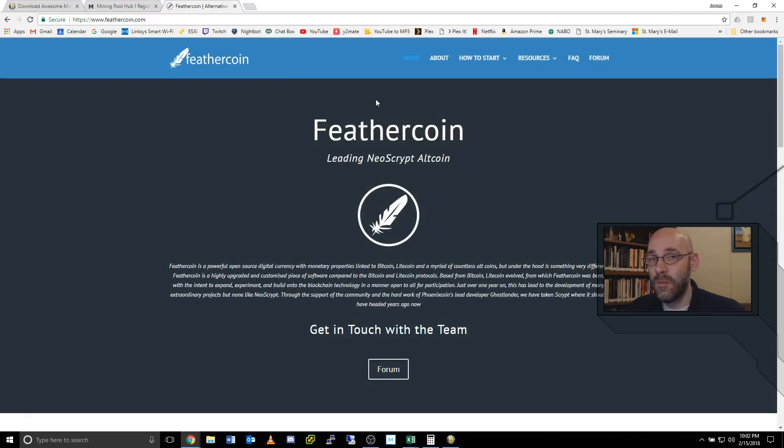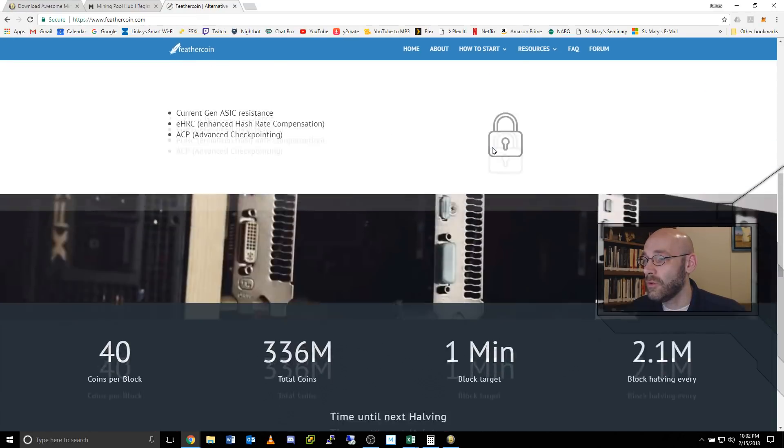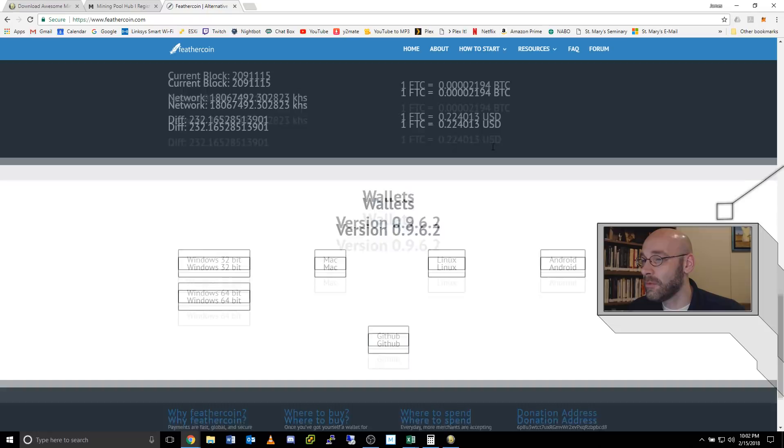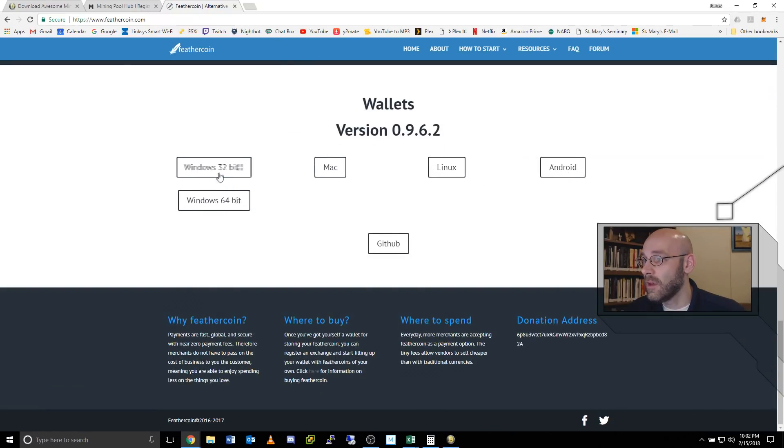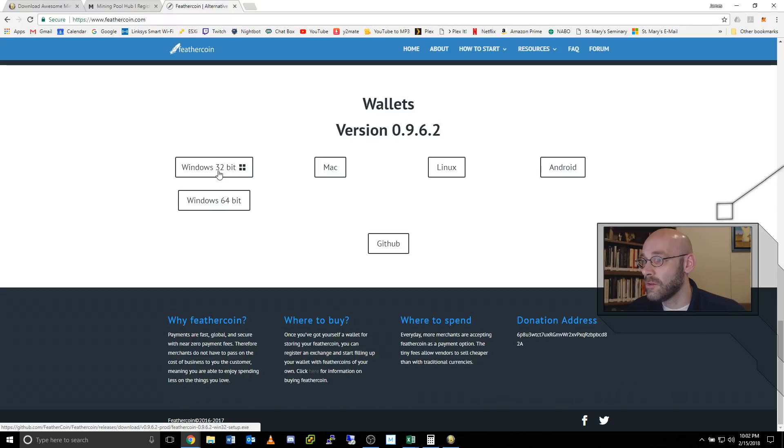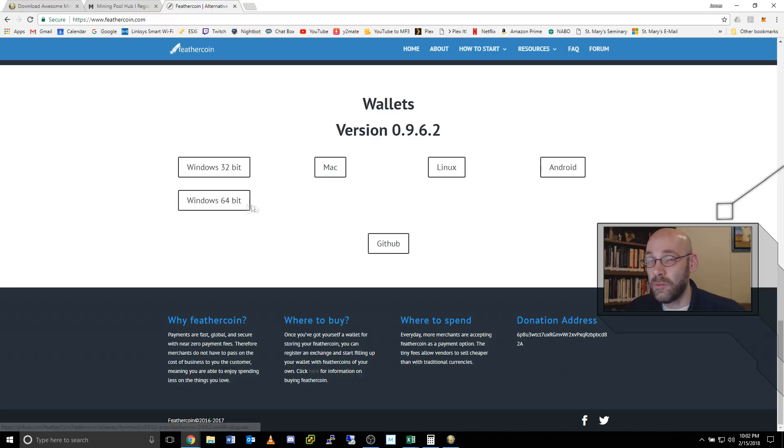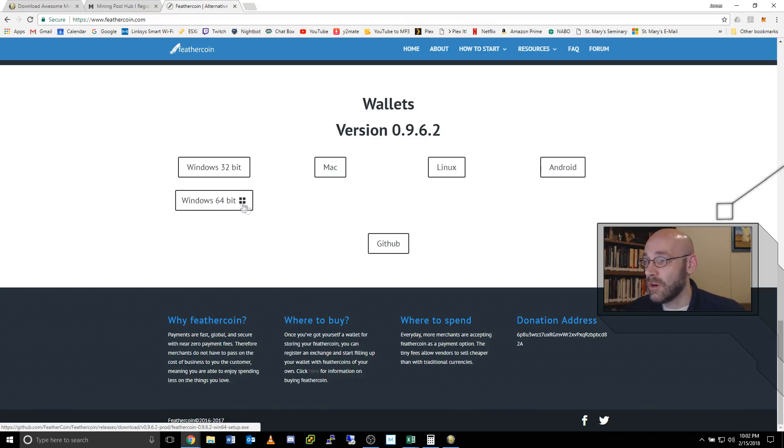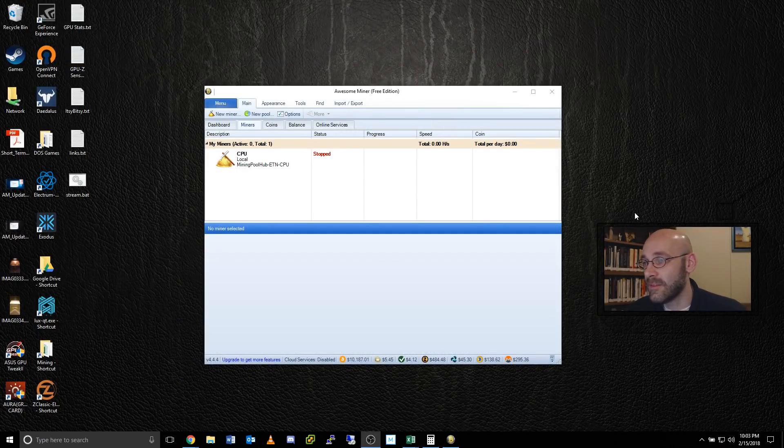When you sign up, make sure you pick a username that's easy to remember because we'll type it in again later. The next thing you may consider doing is downloading a copy of the Feathercoin wallet. If you go to the bottom of their page, there are a bunch of different links here for wallets. There's two for Windows, a 32-bit version and a 64-bit version. Just grab the corresponding version, download it, and install it.